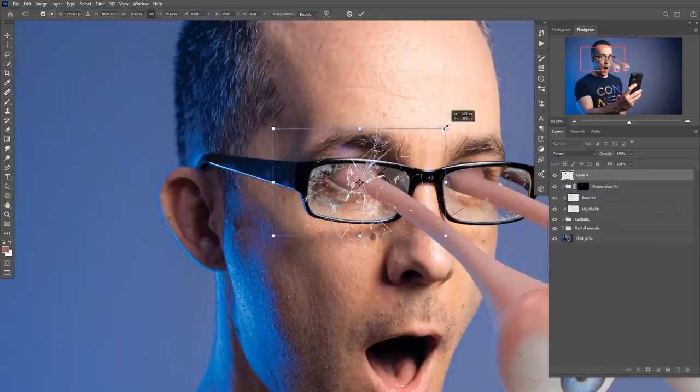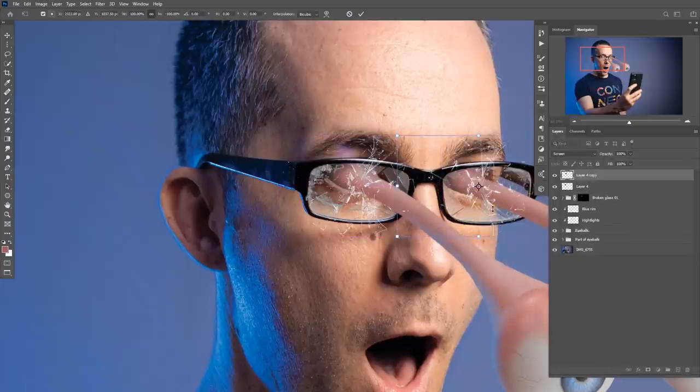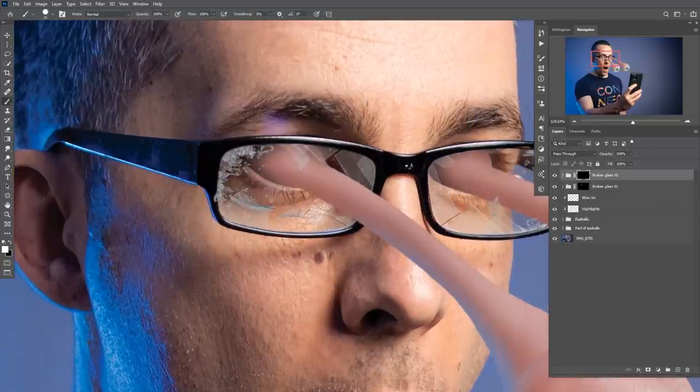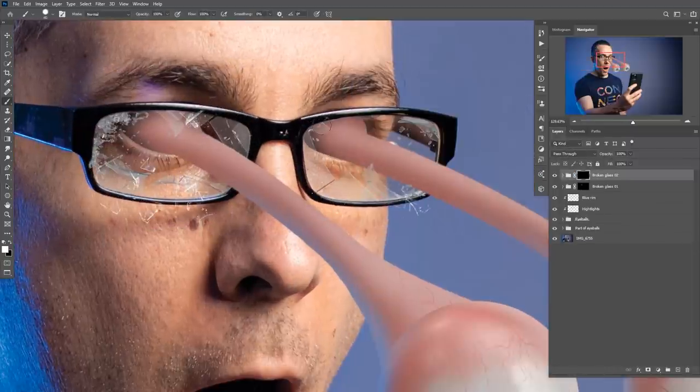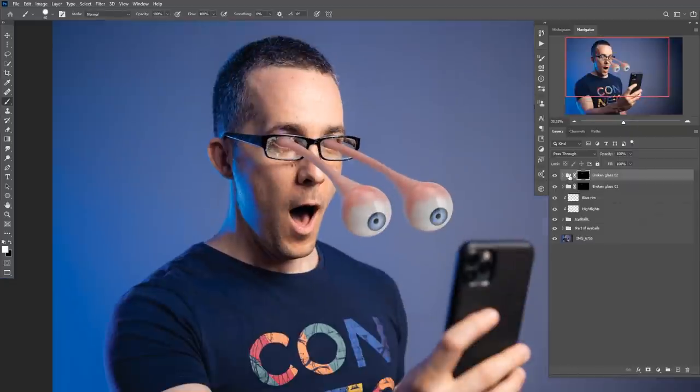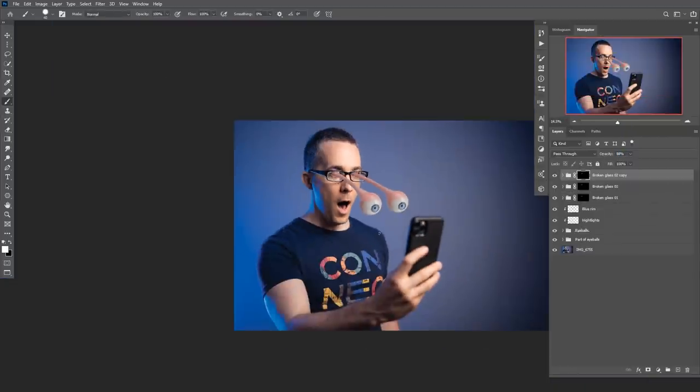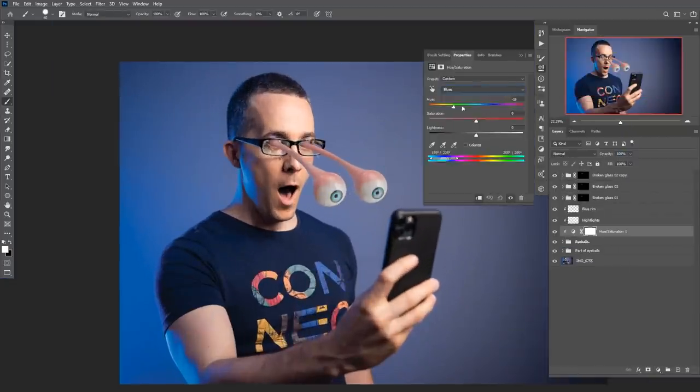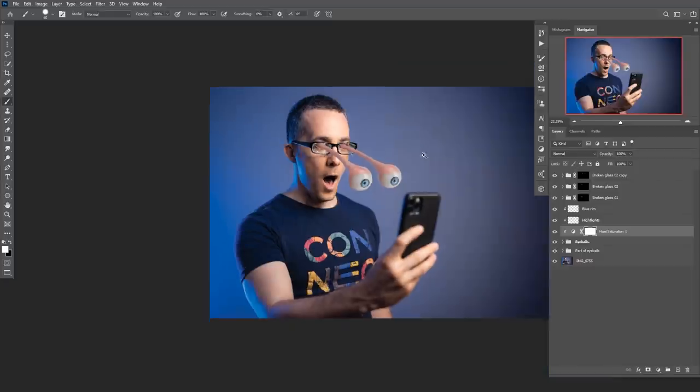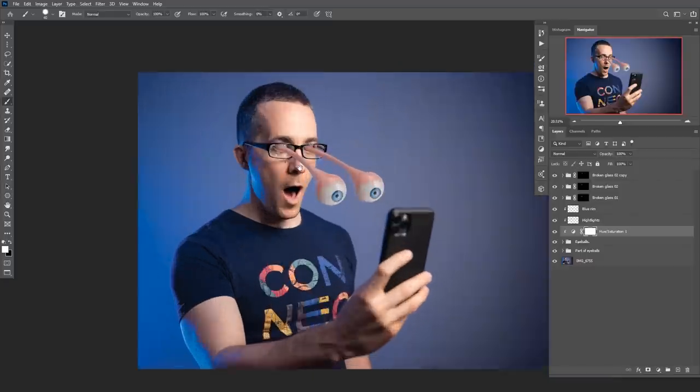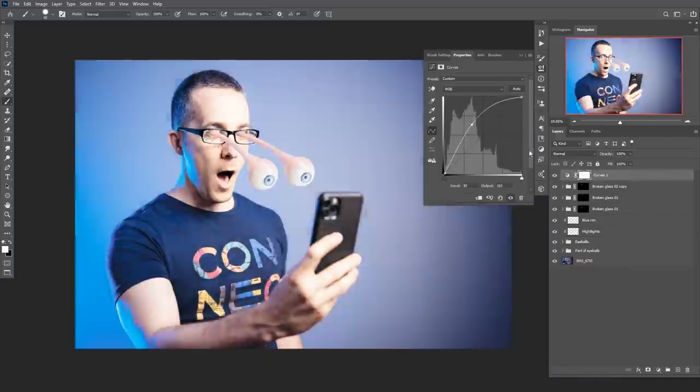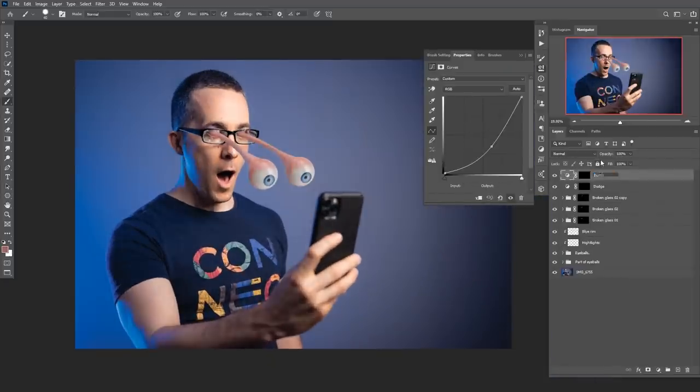Then I used another shattered glass photo in screen blending mode and painted back what I wanted visible. I used hue and saturation adjustment to change the eye color, experimenting with a few tones before settling on blue.